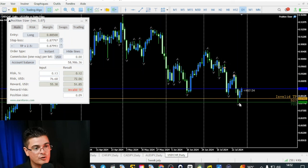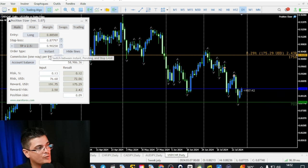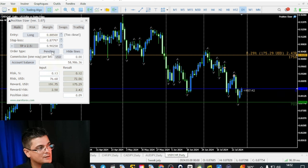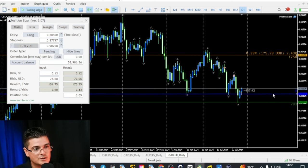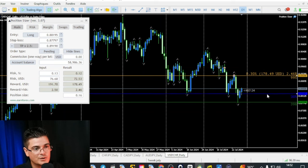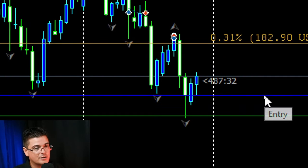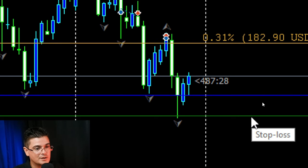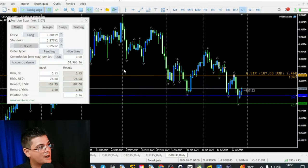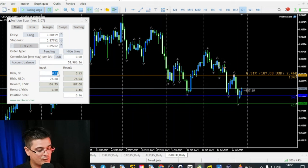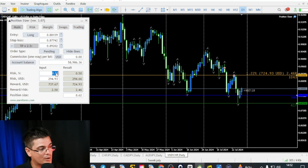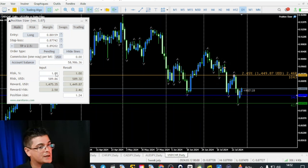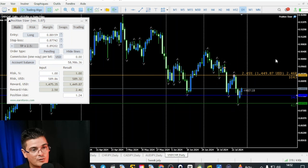For example, you will select Long if you want to buy right now. You will have to select between Instant or Pending if you want to move the blue line. The blue line is your entry. If I wanted to buy at a specific level, I move the blue line there, and then my stop loss will move below. Here I input my risk — 0.5 or 1% at risk in this account. And my TP is placed at 2.5 as a risk-to-reward ratio automatically.